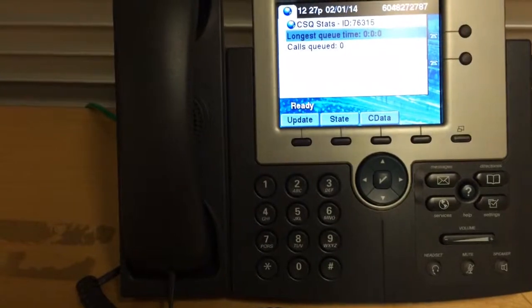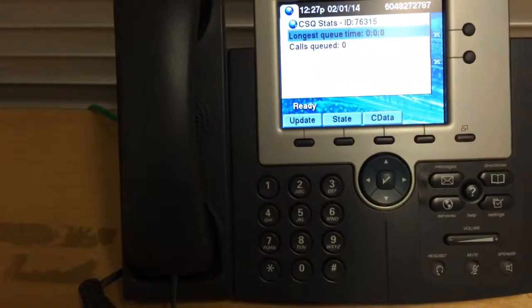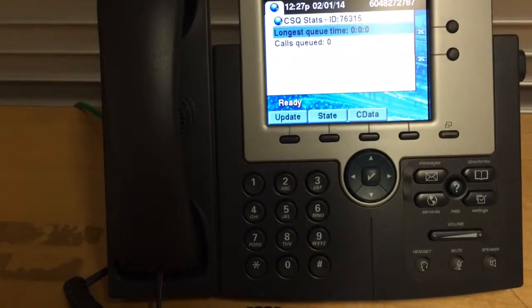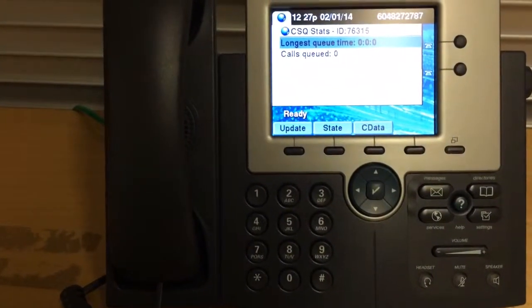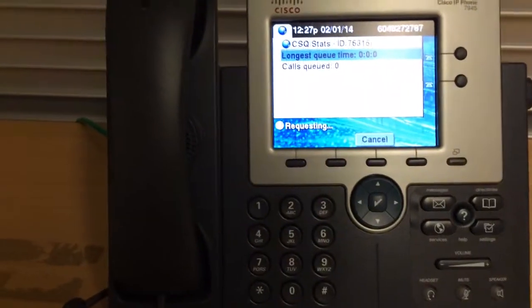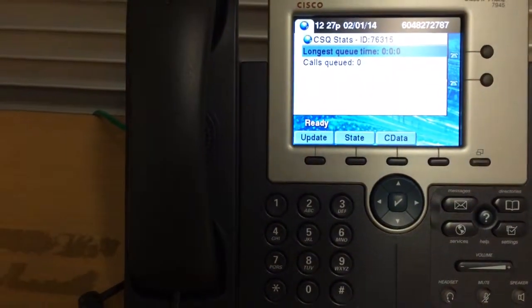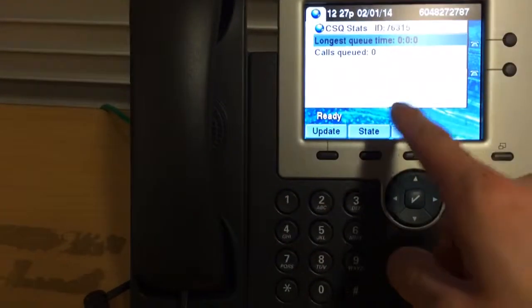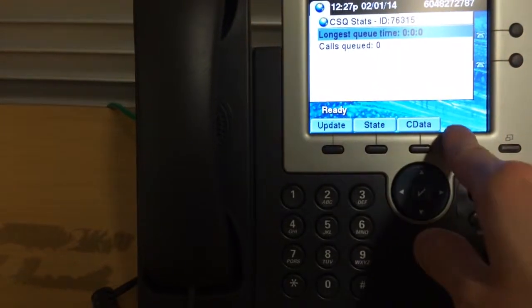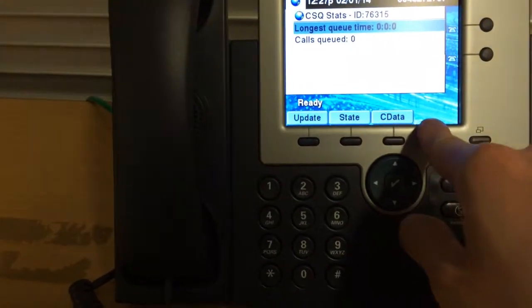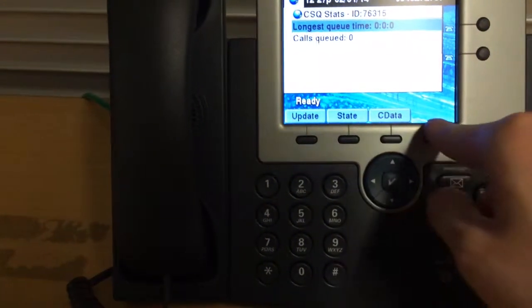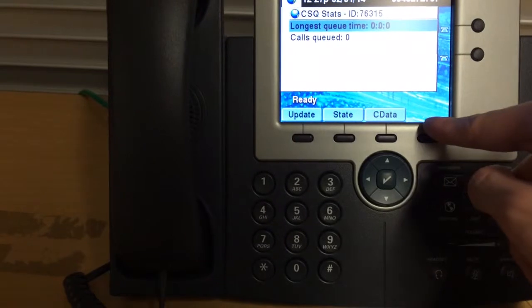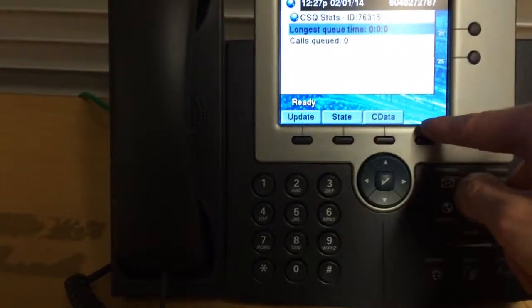So, in order to forward a call to someone else, you'll notice that there is no longer a park feature. Instead, you actually have to forward. So when you're on the phone, one of these buttons here will be called transfer. You don't see park anymore. When you hit transfer, you actually have to dial a number.